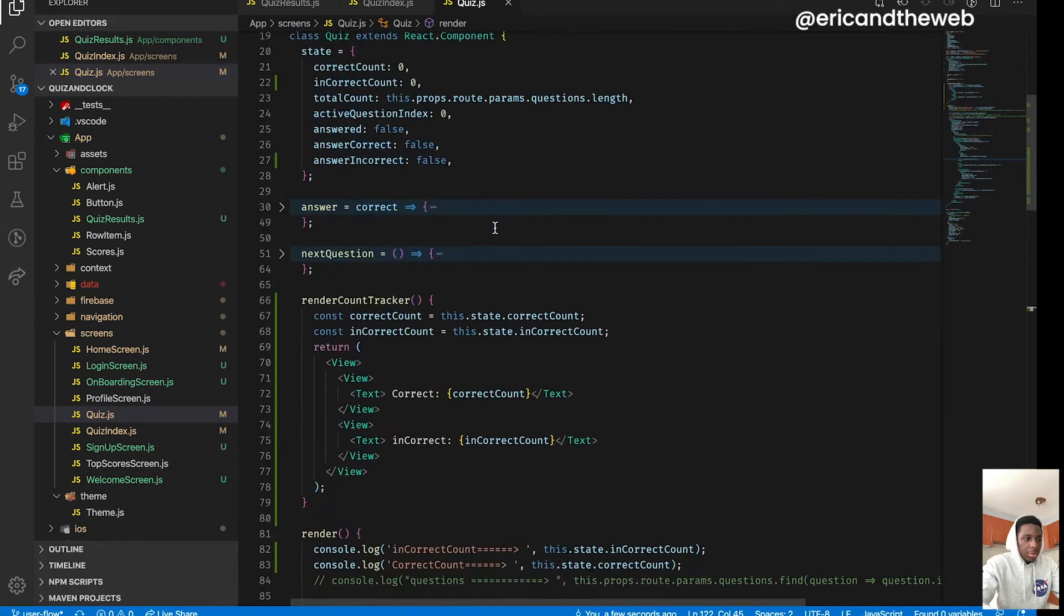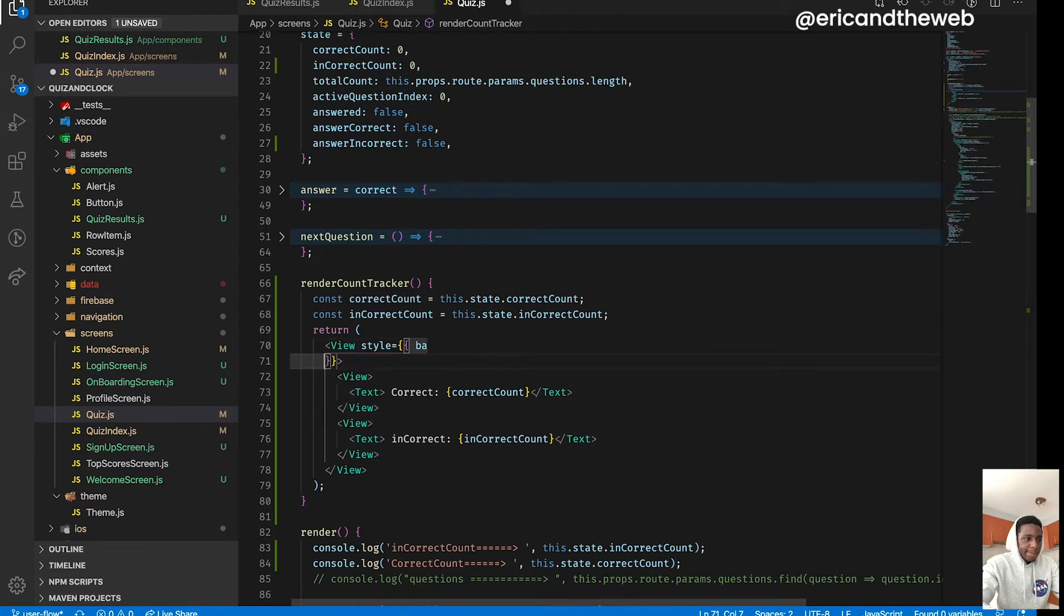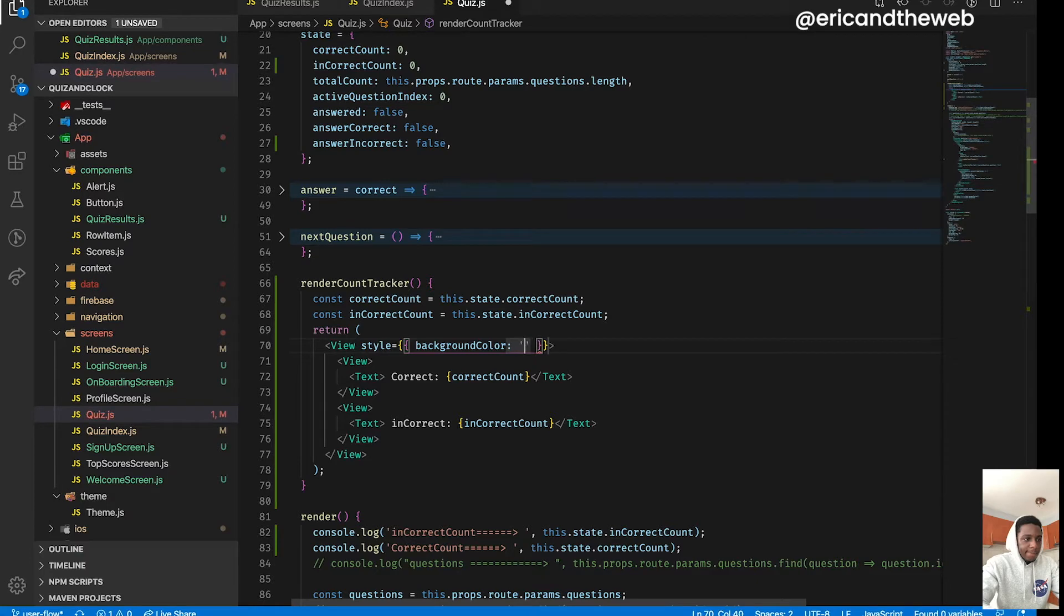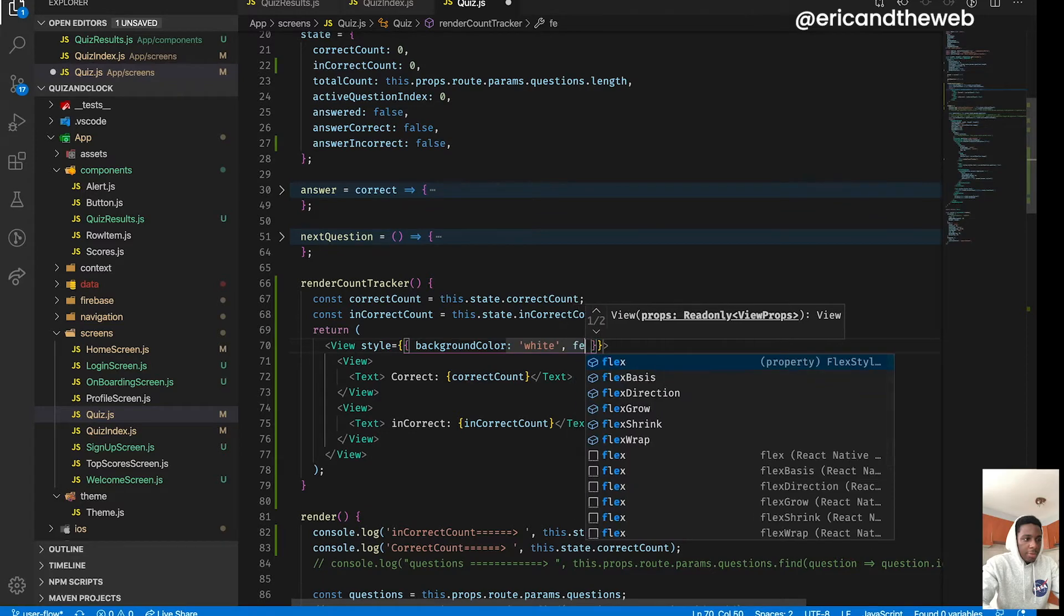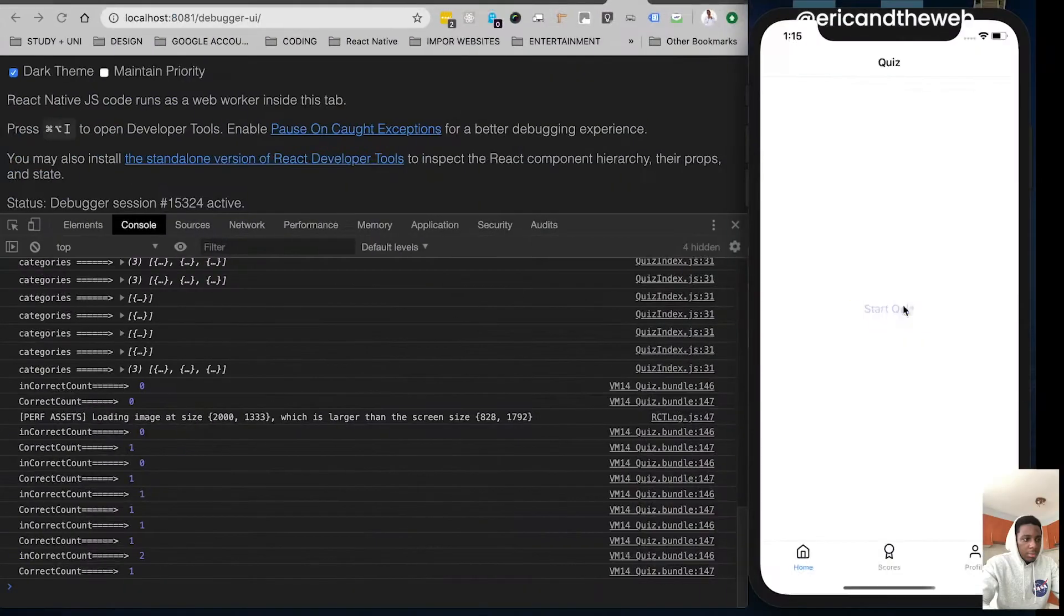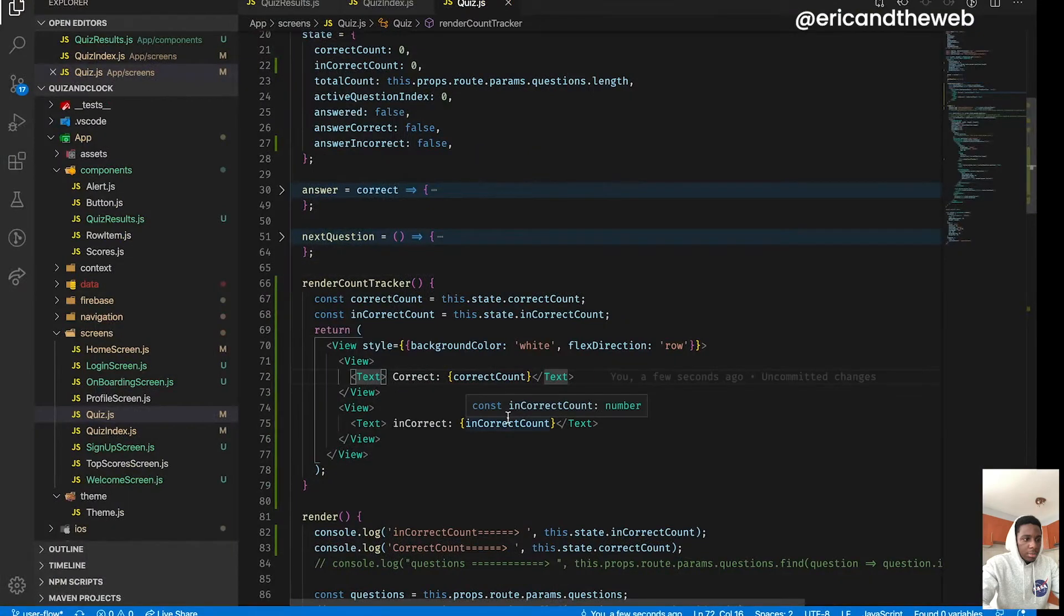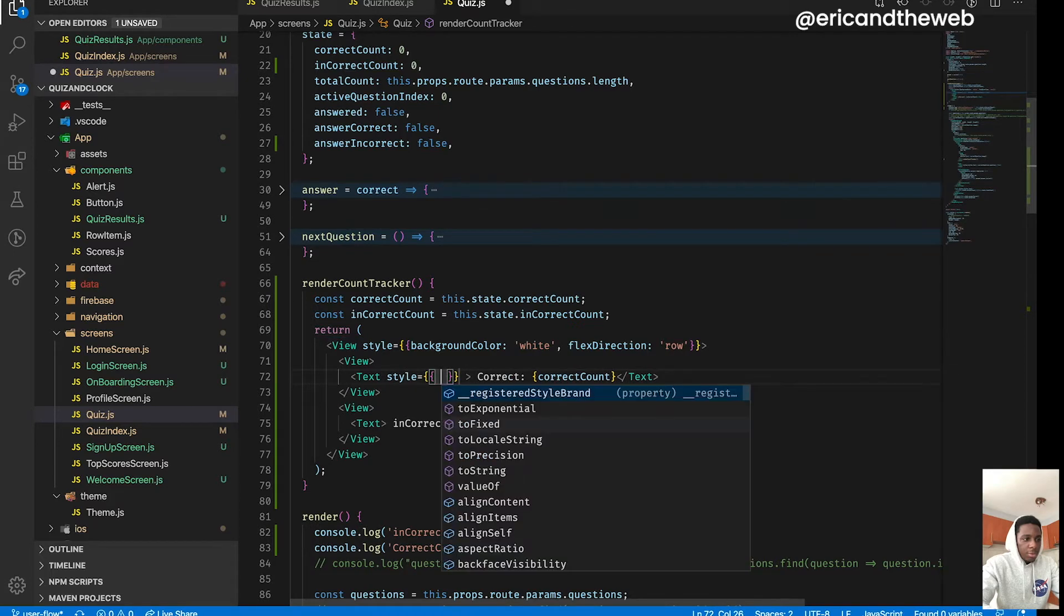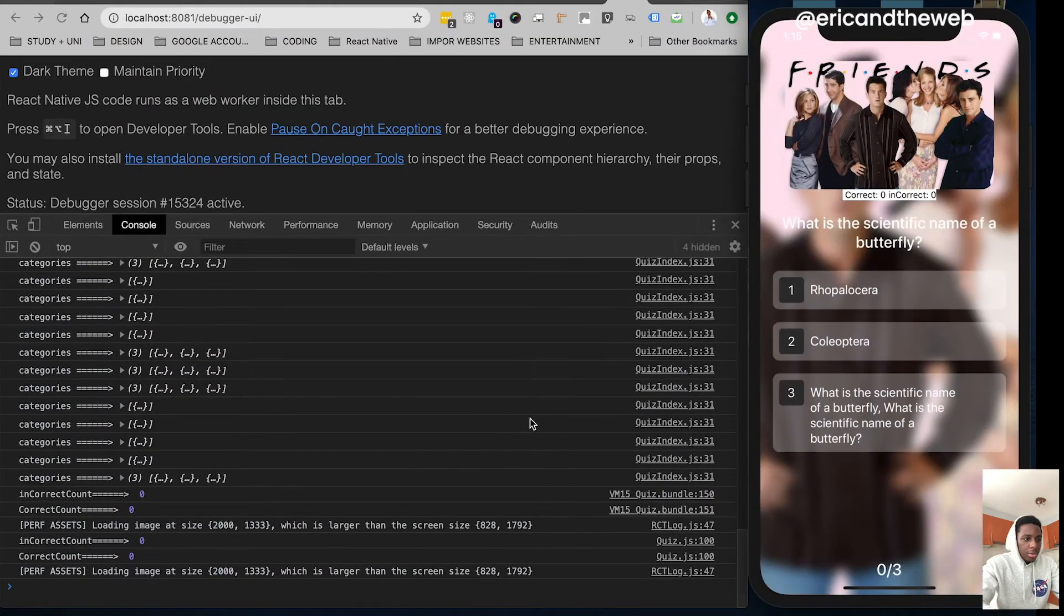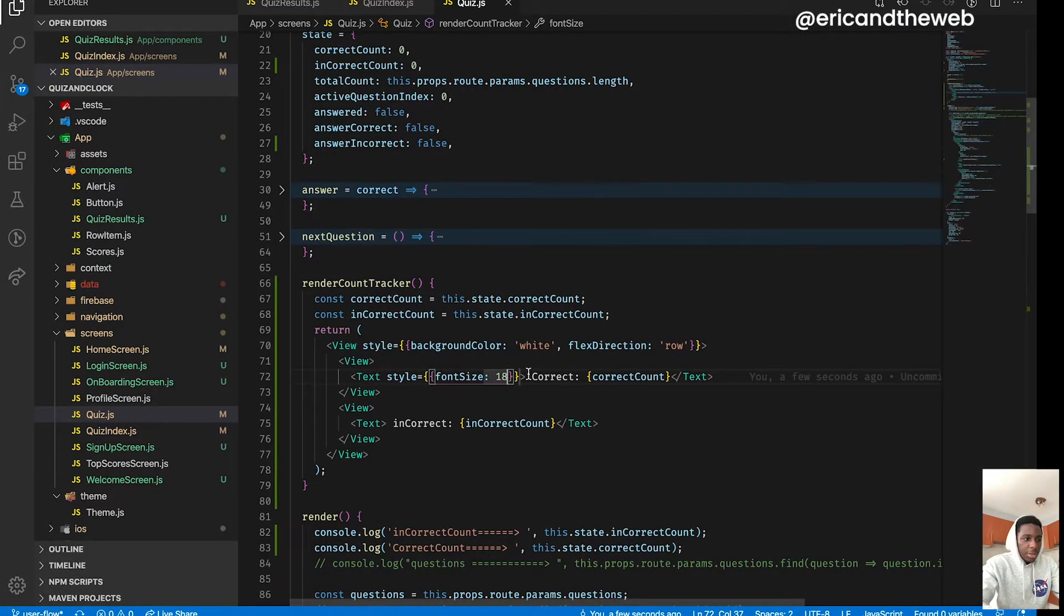All right, I'm gonna just work on some styling over here, just to make it look good. Just set a background and flex direction row. Okay cool, it's looking good. For this text, let's start with a font size of 14. Yeah, 18 is probably good. Let me copy that.